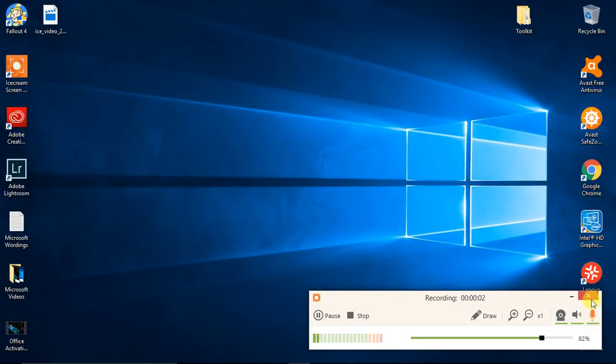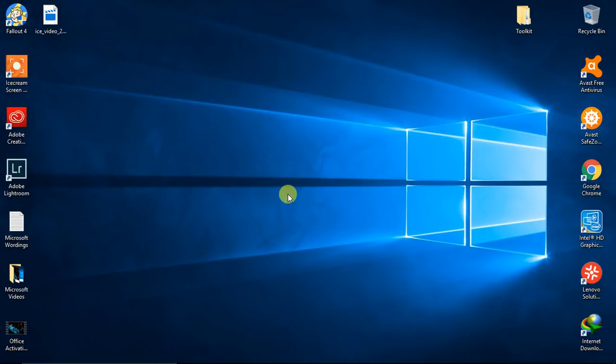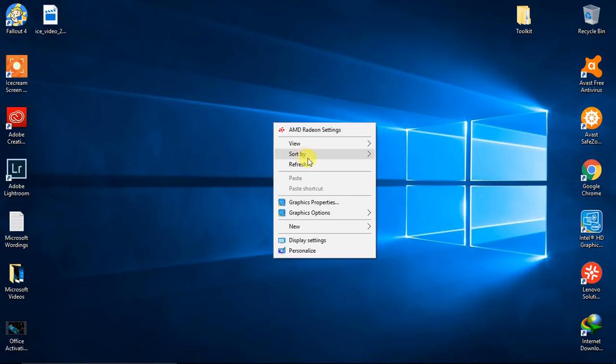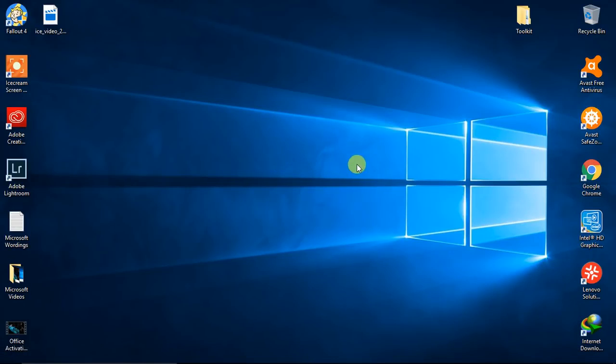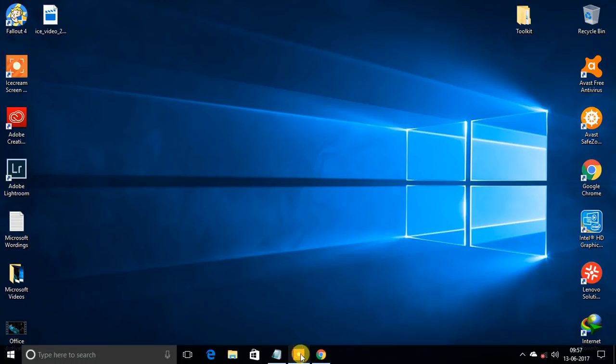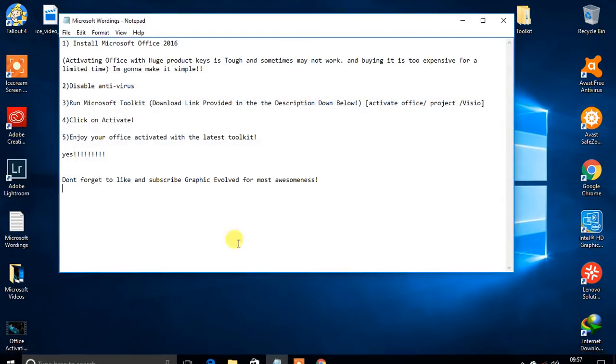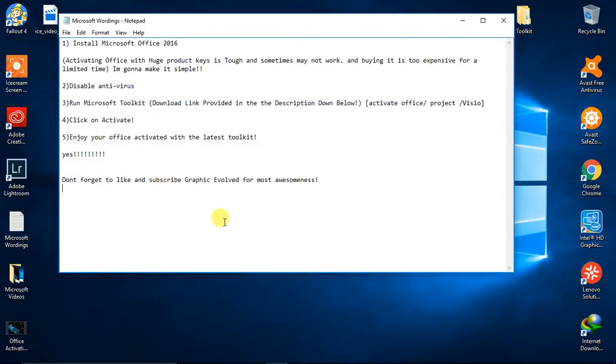Hello guys, welcome to another episode of Graphic Evolved. In this video, as I said, I'm gonna show you how to activate your Office without any huge product keys, and I'm gonna make it very simple.